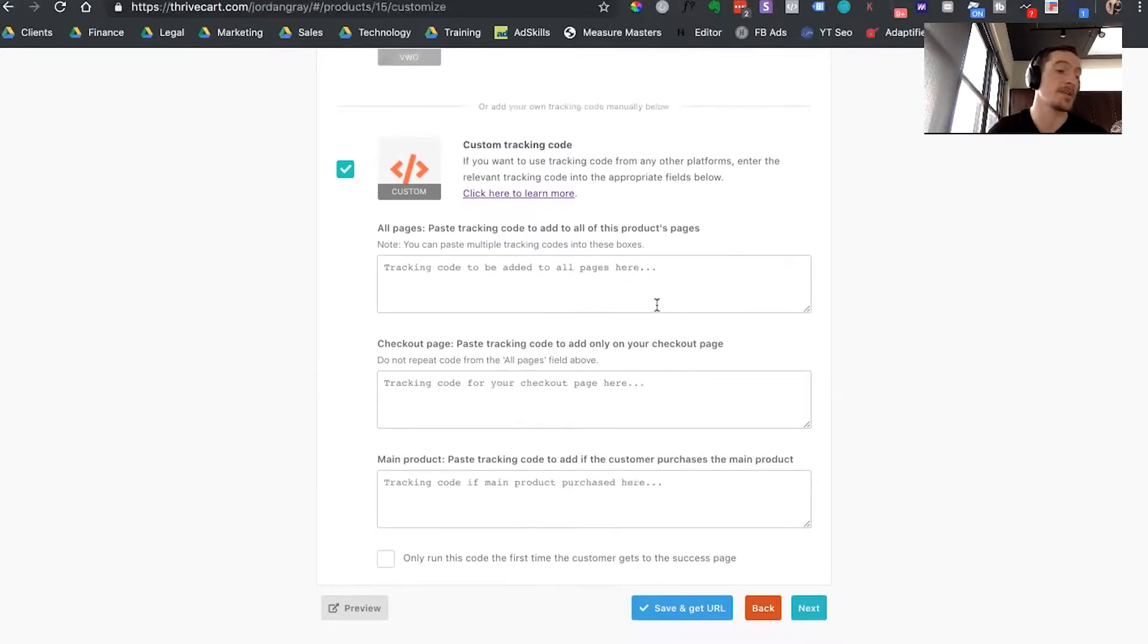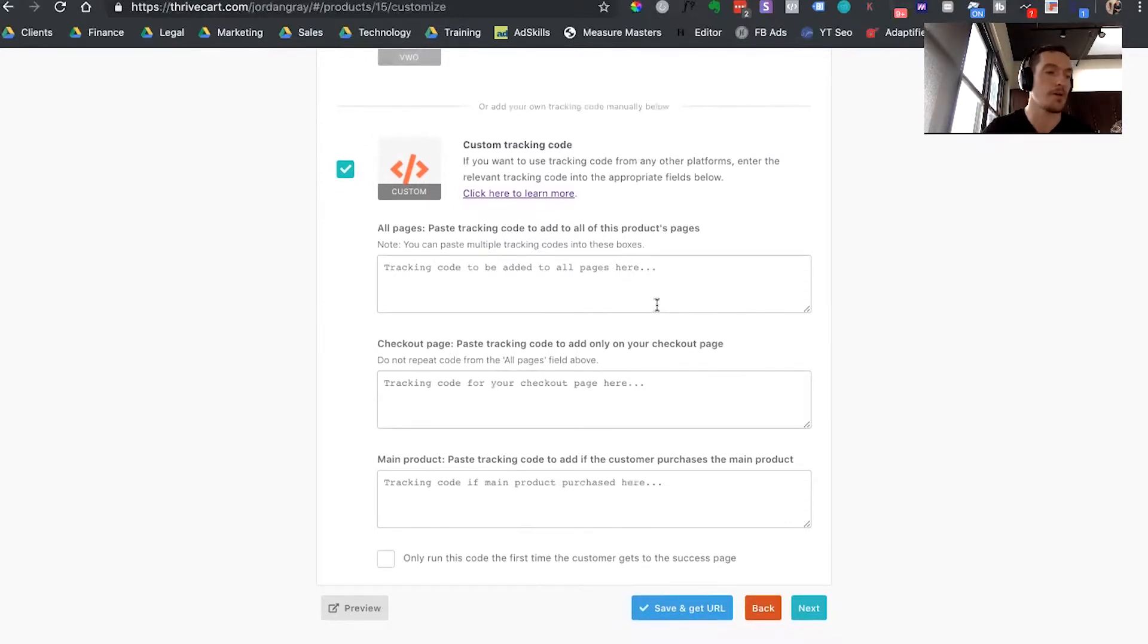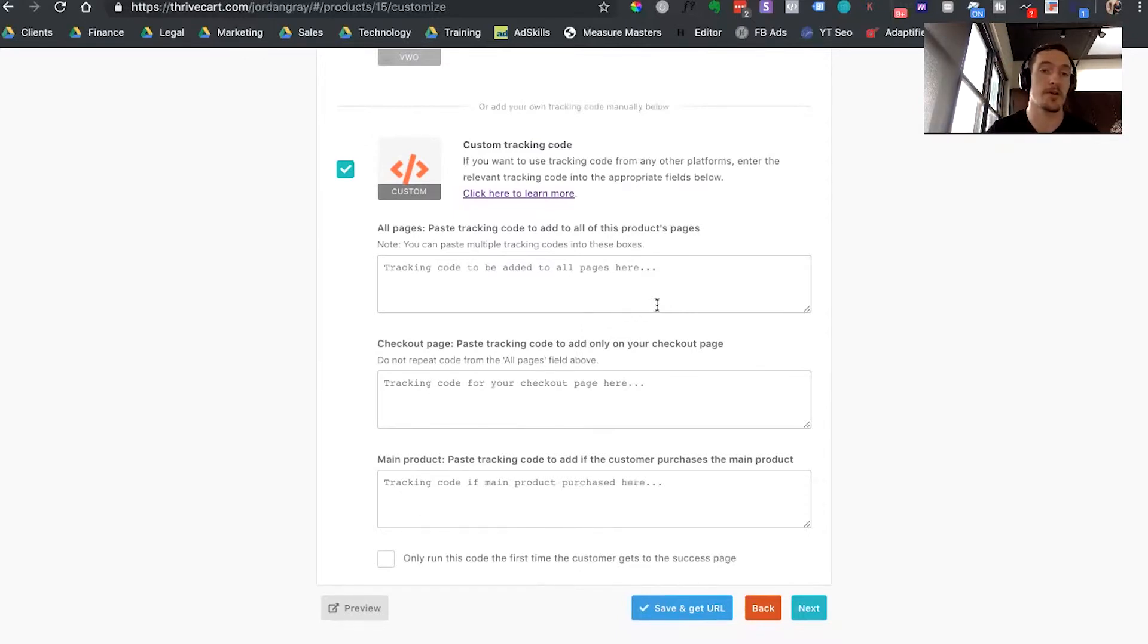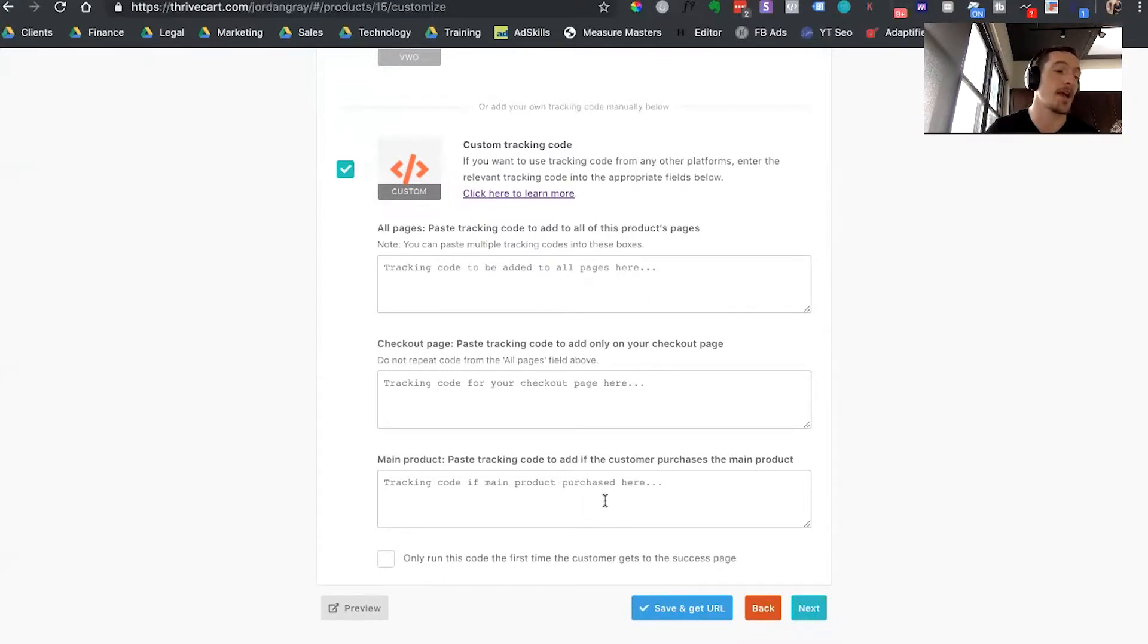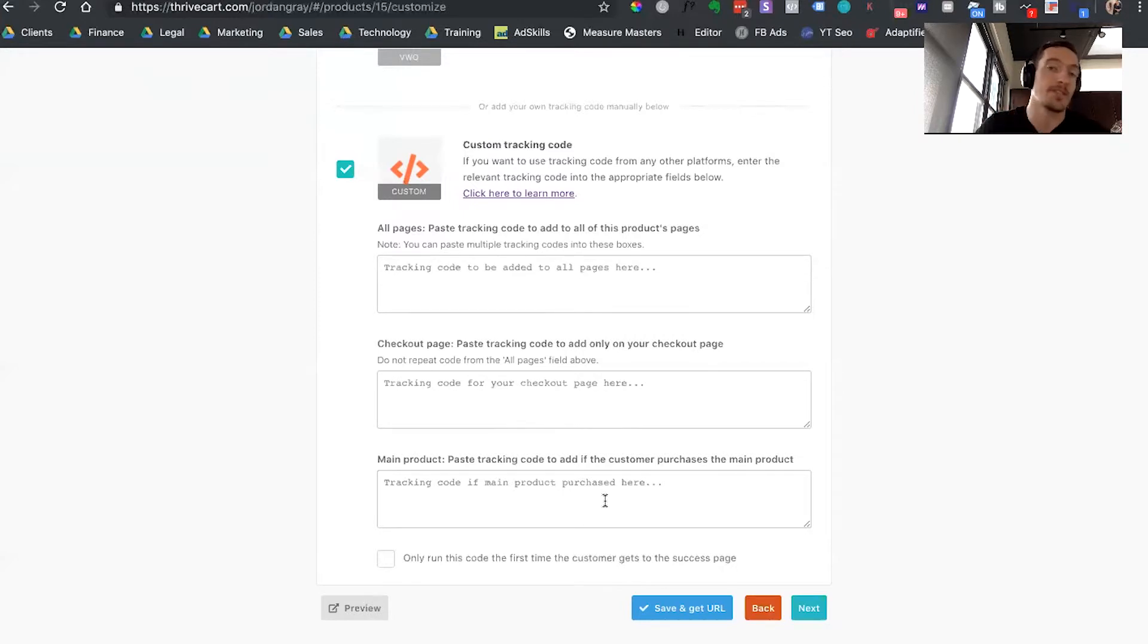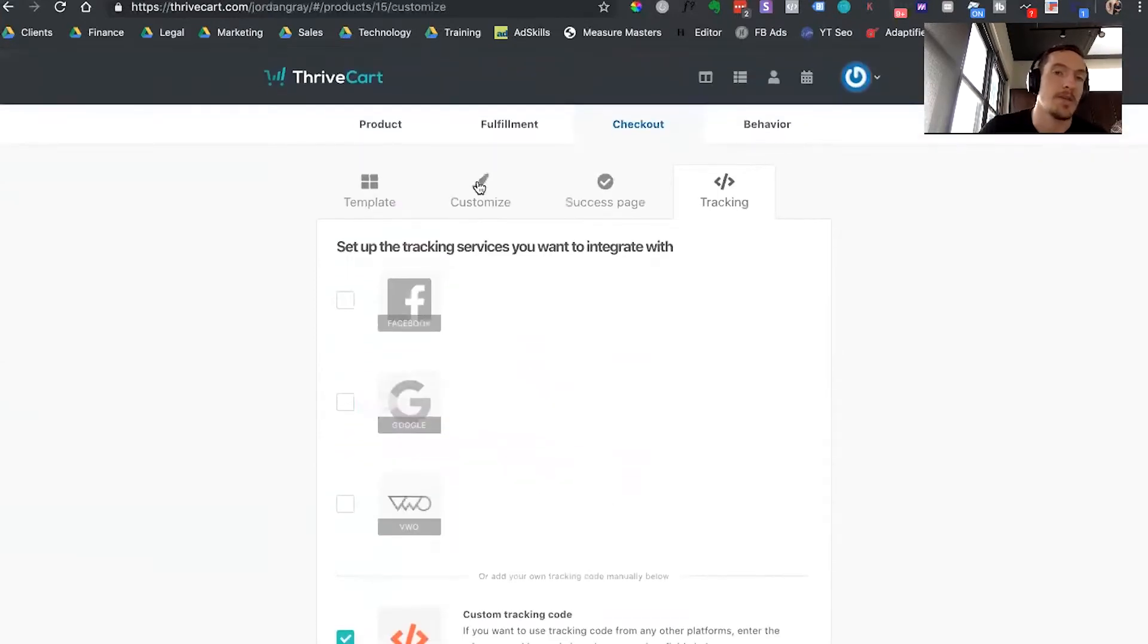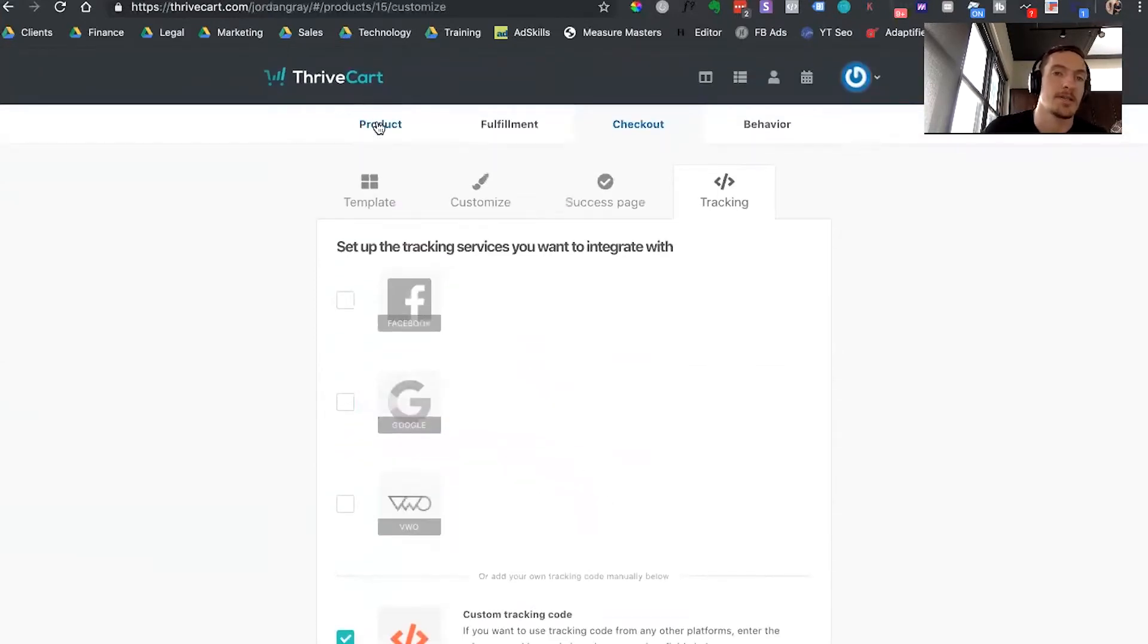So the three defaults that it gives you are all pages tracking, which you're going to put in if you just want something like a basic Facebook pixel code on your page. It's going to give you checkout page tracking, which most people are going to use for an initiate checkout or an add to cart event. And then down here, it's going to have the order confirmation tracking, which of course you can use for your product purchase.